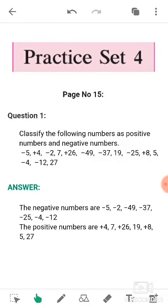Assalamualaikum dear students, how are you? I hope you will be fine. Today we are going to solve Practice Set 4. The questions and answers in this set are based on the previous topic covered in the previous video, and that topic was integers. So now we are going to solve all the questions given in Practice Set 4.